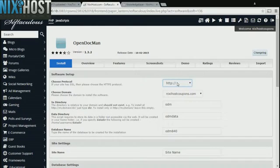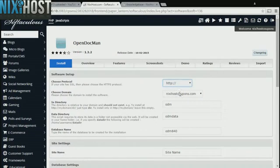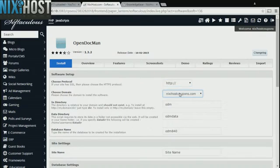If you have an SSL certificate, you can change the protocol to HTTPS. Otherwise, leave this default. Select the domain you wish to install to from the drop-down menu.